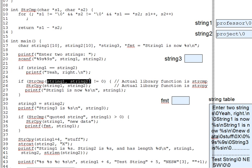Strcmp returns an integer. A negative value, not necessarily minus one, if the first string parameter is less. A zero if the two parameters have identical content, and a positive value, again, not necessarily one, if the first parameter is greater. Now, that rule can be hard to remember, so here's a mnemonic.